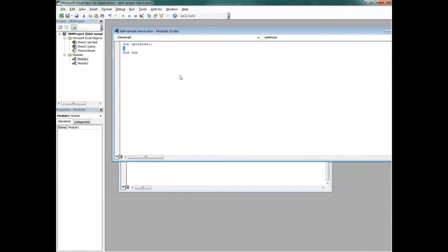If you run this right now, absolutely nothing will happen, because nothing is between Sub and End Sub. Anything you want the macro to do, you put between Sub and End Sub. You start with Sub, put your parentheses, then End Sub. You can also insert comments using a single quote.